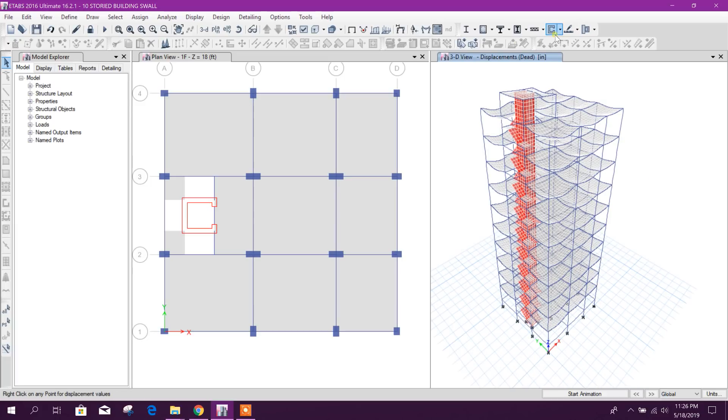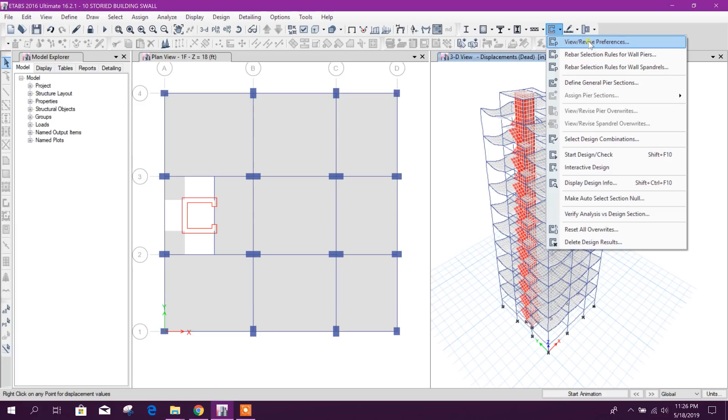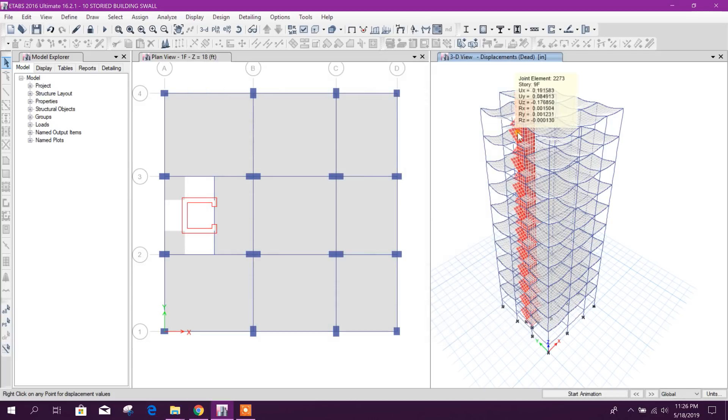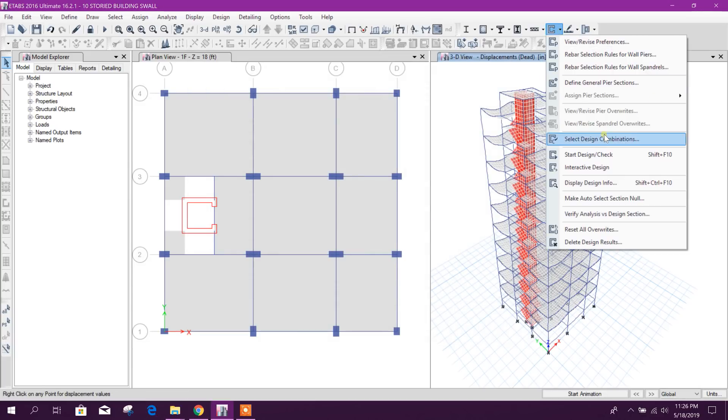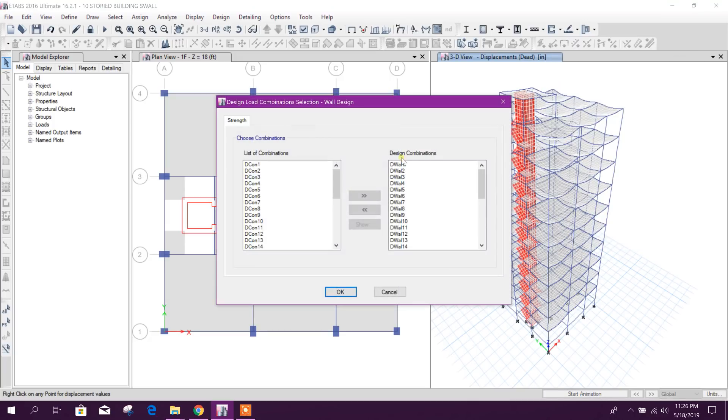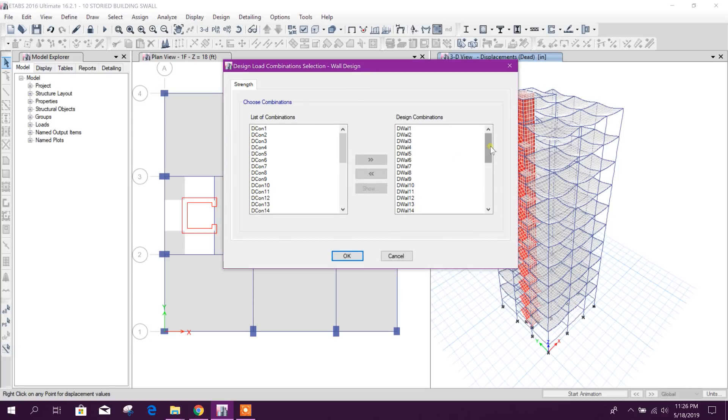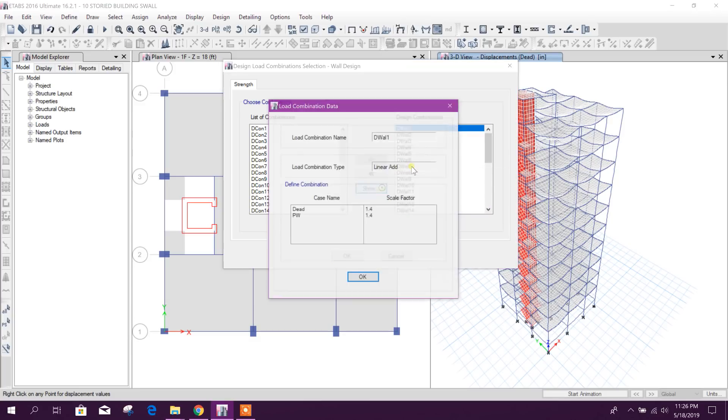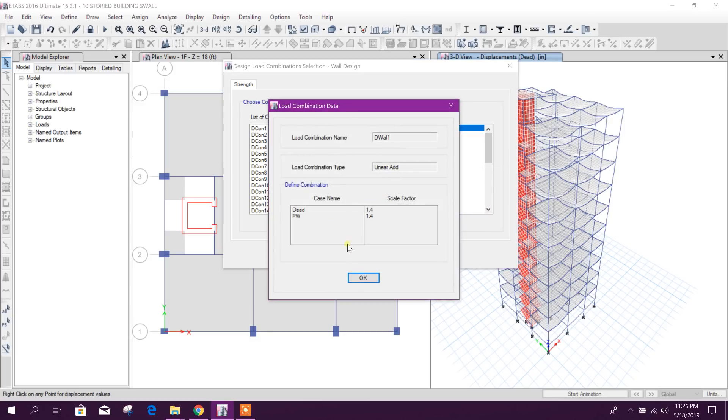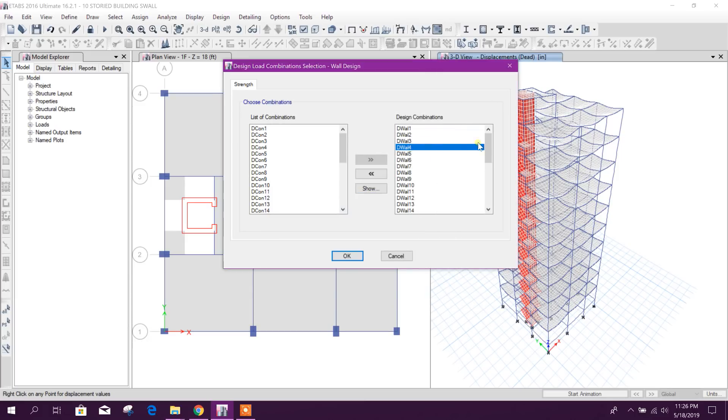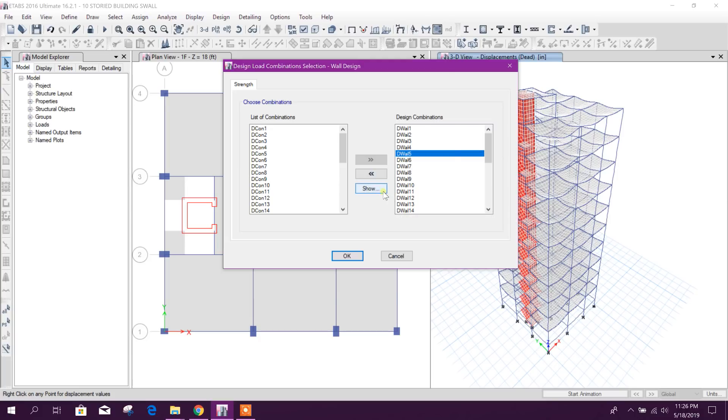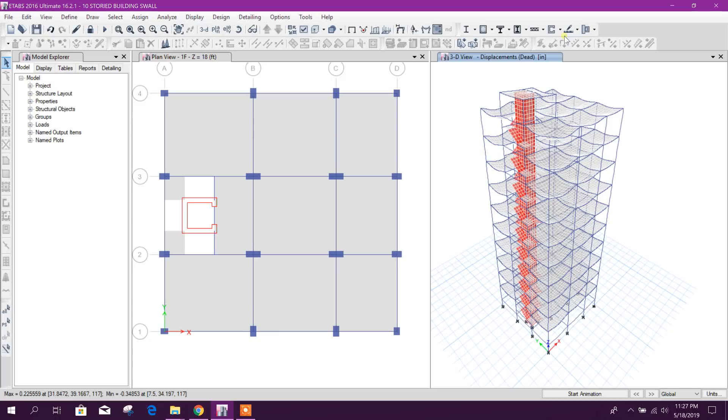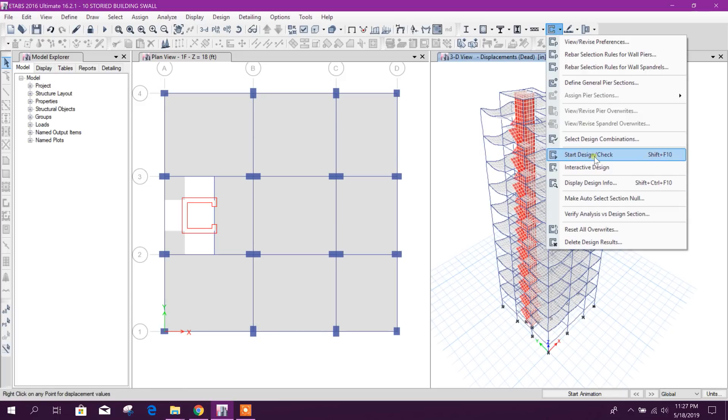Now we will go for shear wall design. We will check our preference. We will design as per ACI 318-14 code. And here we will check the load combination because for shear wall it will be different. See here, for shear wall it will select the load combination applicable for shear wall design as per ACI 318-14 code. So now we will go for start design or check.